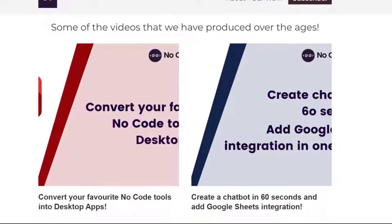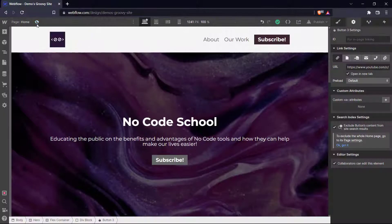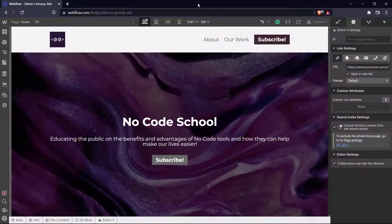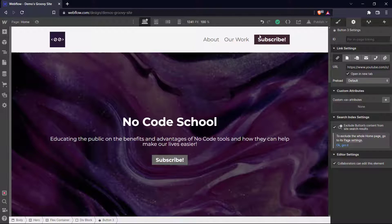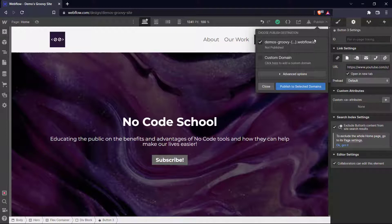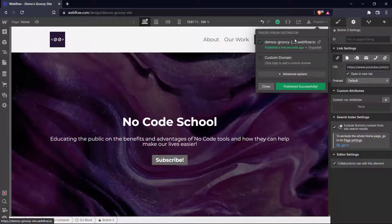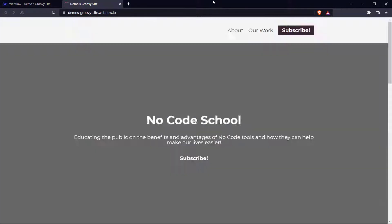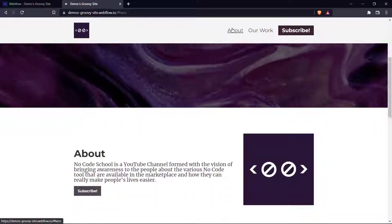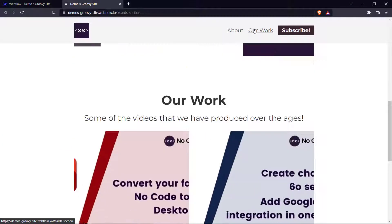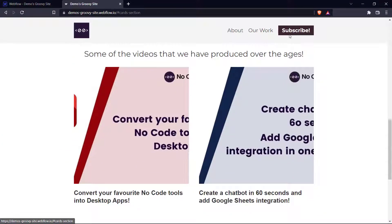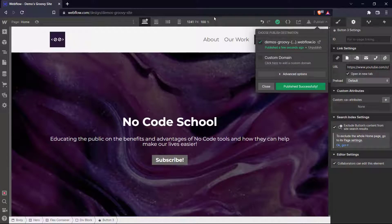So now all is left to do is to show you how we can host these websites. So if you come over here and click publish, we can publish to a webflow.io domain. So let's try that. Let's publish to the selected domain. Okay, now it's published to the webflow.io domain. So if we go to our domain right here, we can see it is published, we click about, it goes to about page, we click our work and it comes down here. And subscribe takes us to our YouTube channel. And that's how you publish to your webflow.io domain.